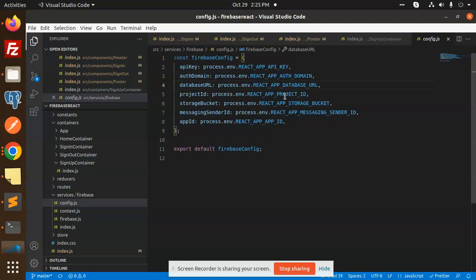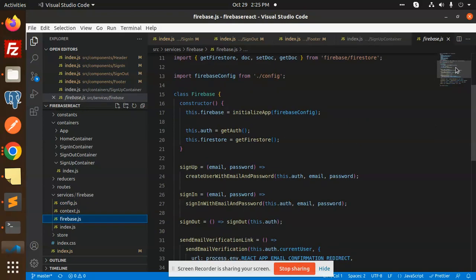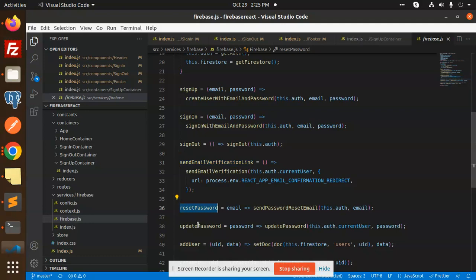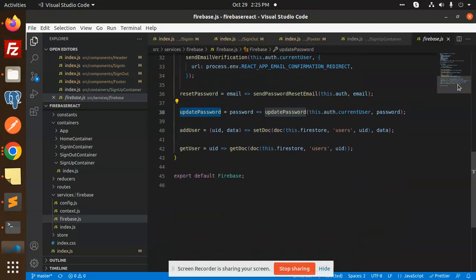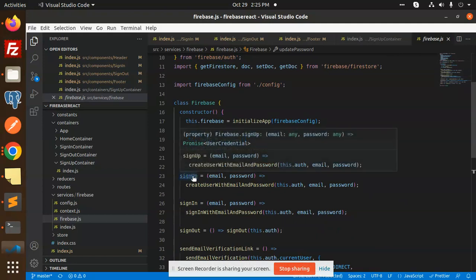Next we have firebase.js, which contains all the service functions: signup, sign in, sign out, send verification link, reset password, update password, and add user. These are all the services we are using. Let's go with the signup part.